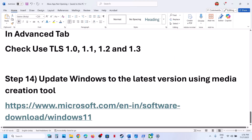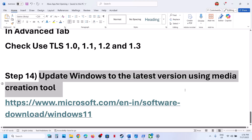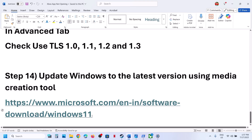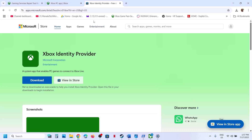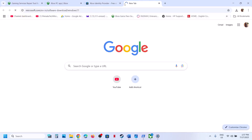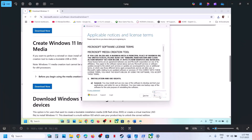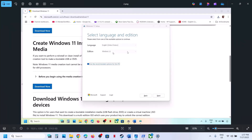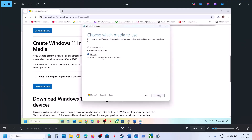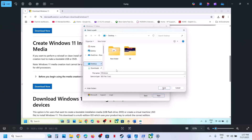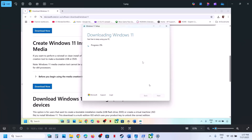If nothing is working, you can update Windows using the Media Creation Tool. Copy the link from the video description and open it in a browser — it will take you to the Microsoft website. Click Download Now and run the EXE file. Accept the terms, make sure Windows 11 is selected, click Next, select ISO File, click Next, save it to your desktop, and let the download complete.